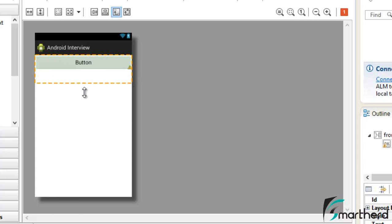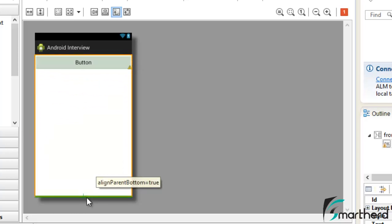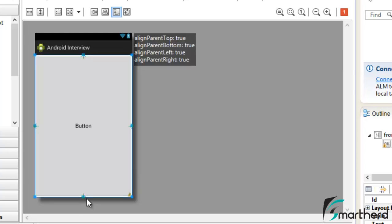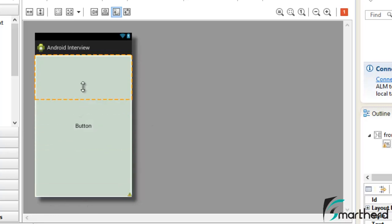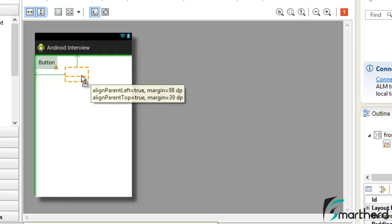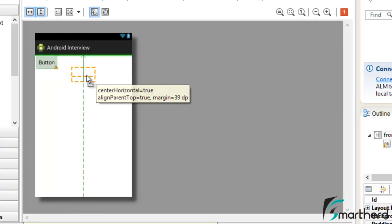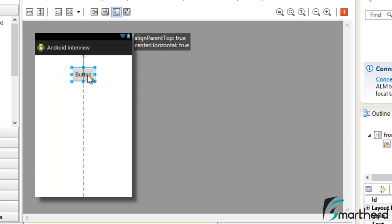Now let us stretch it downward. You can see four attributes are true: top is true, bottom is true, left is true, and right is true — which means the button edges are stuck to all four sides of the relative layout. You can play with the button and check out what other attributes are present in the relative layout.